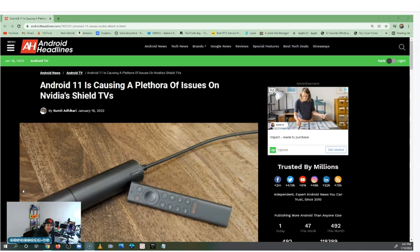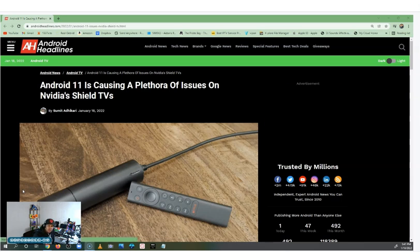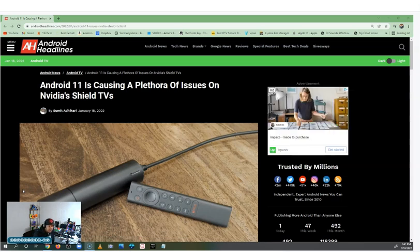What is up everyone, this is SuperDell with another video. This is an update to the Android 11 on the Nvidia Shield. I did a couple videos on it and we have run into a lot of problems, so I'm hoping this will help you along the way to fix some issues.